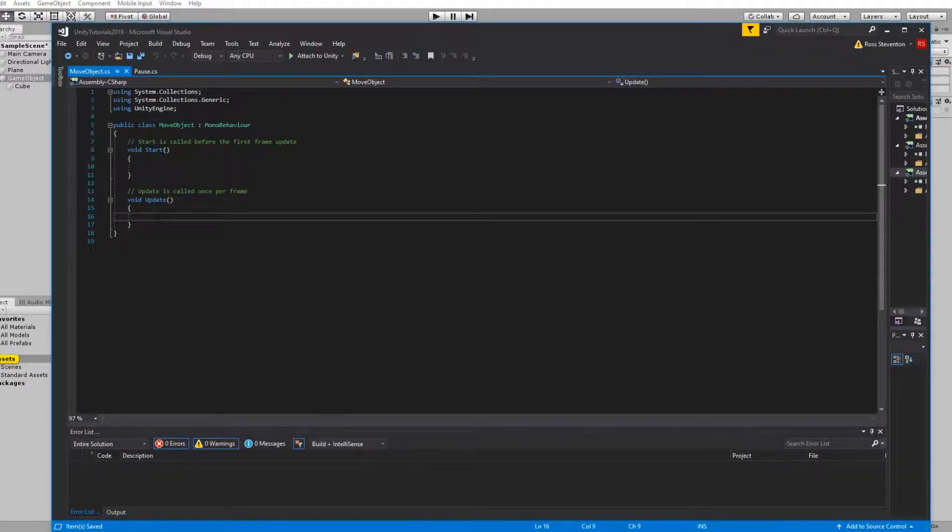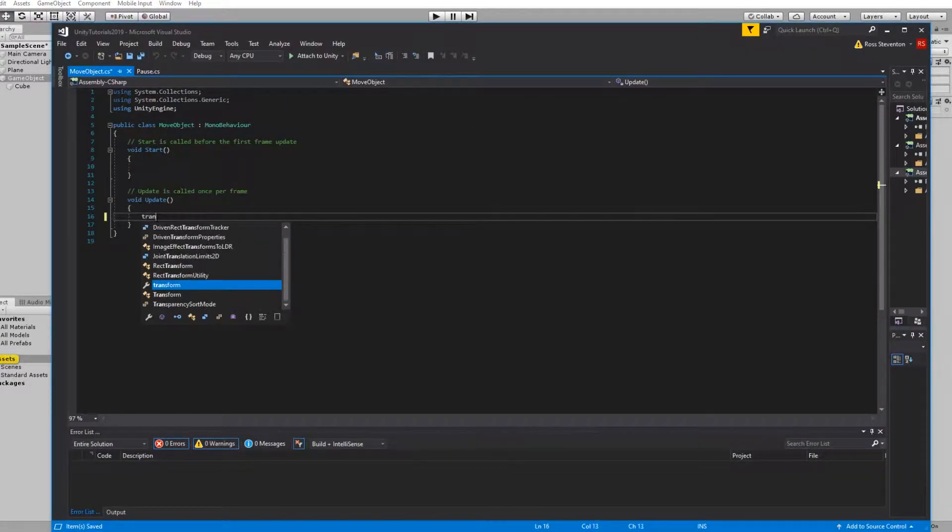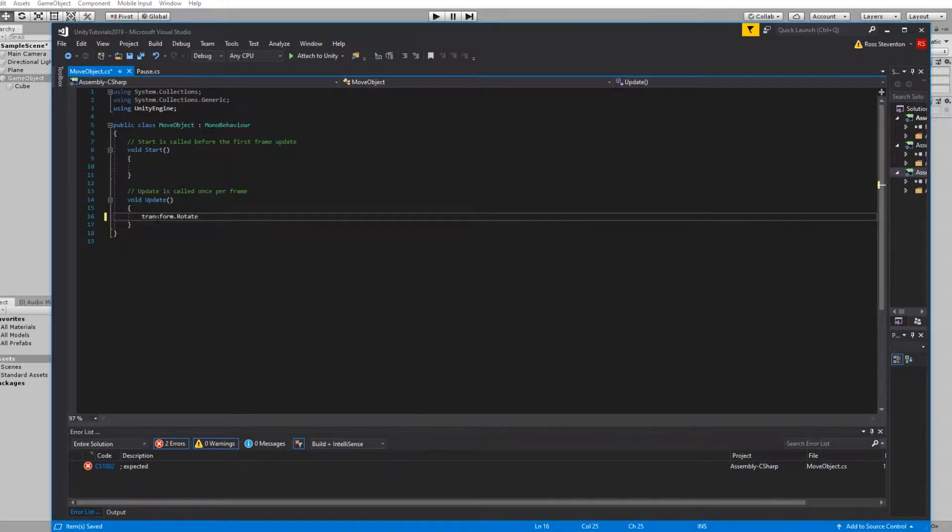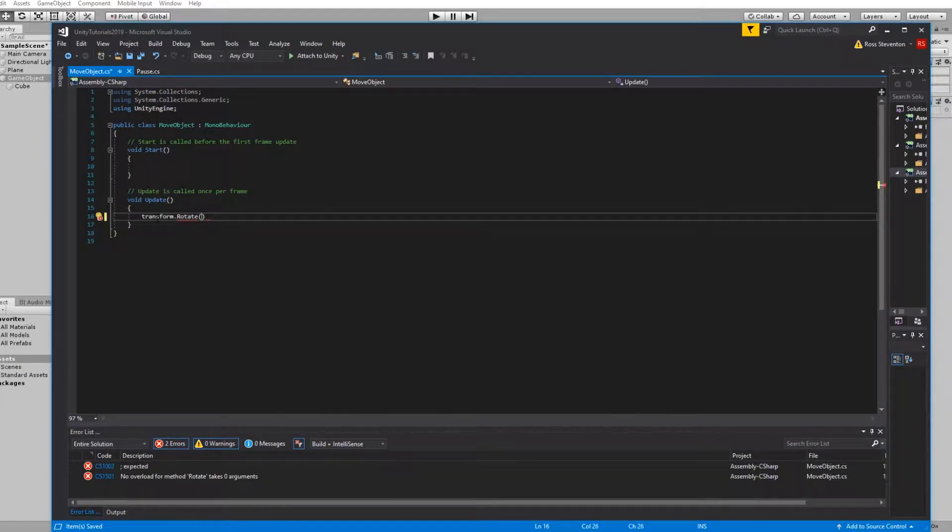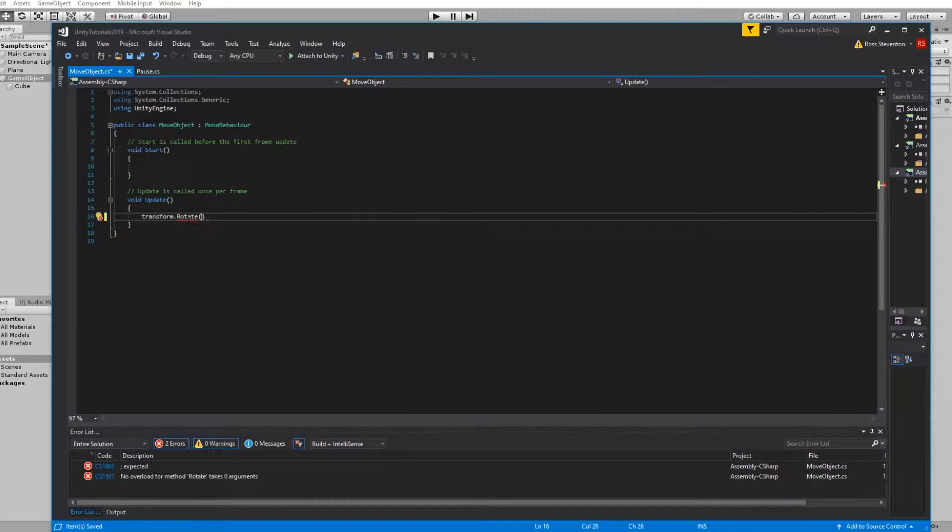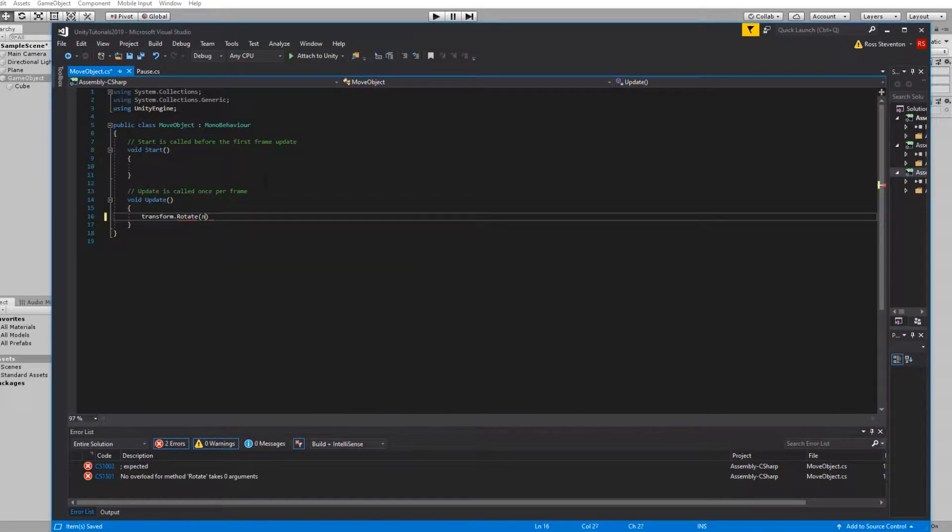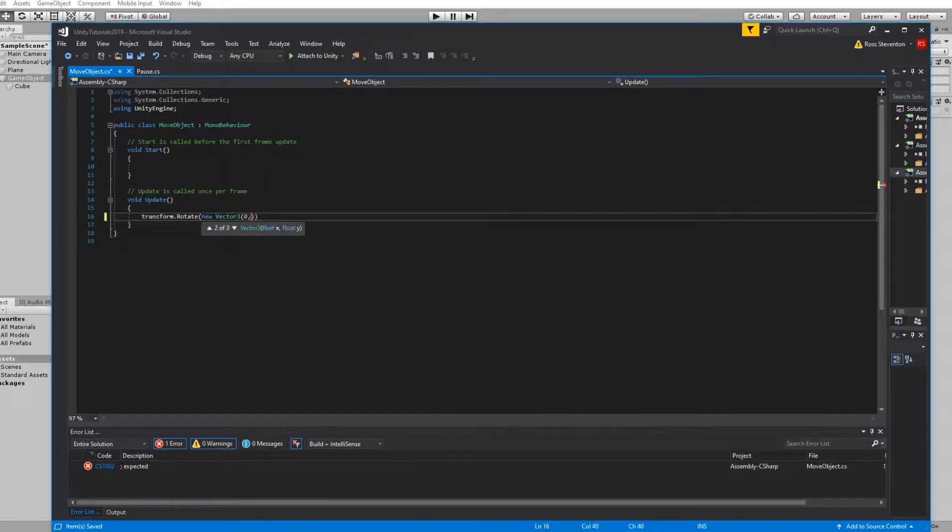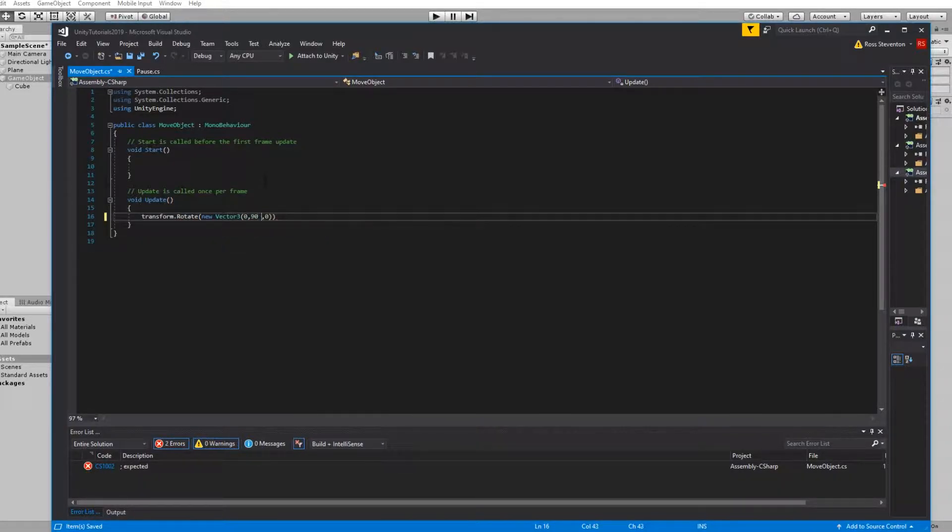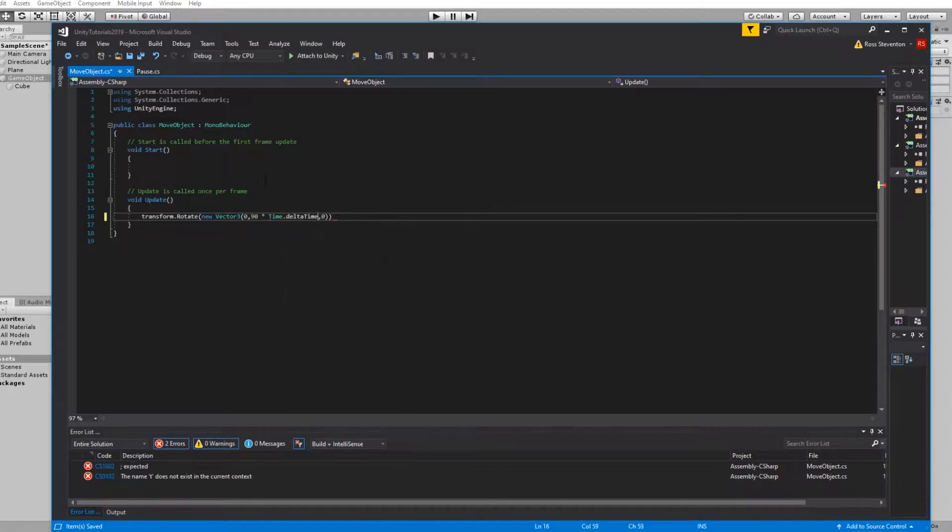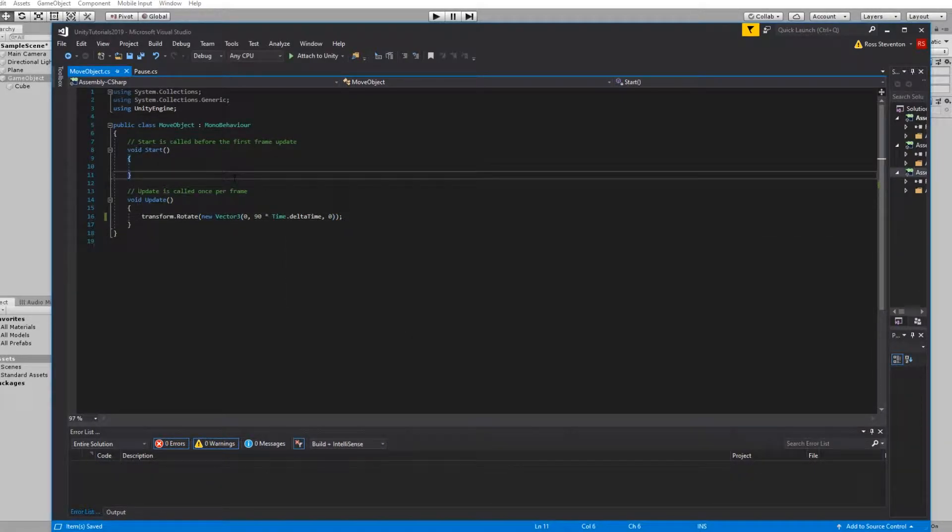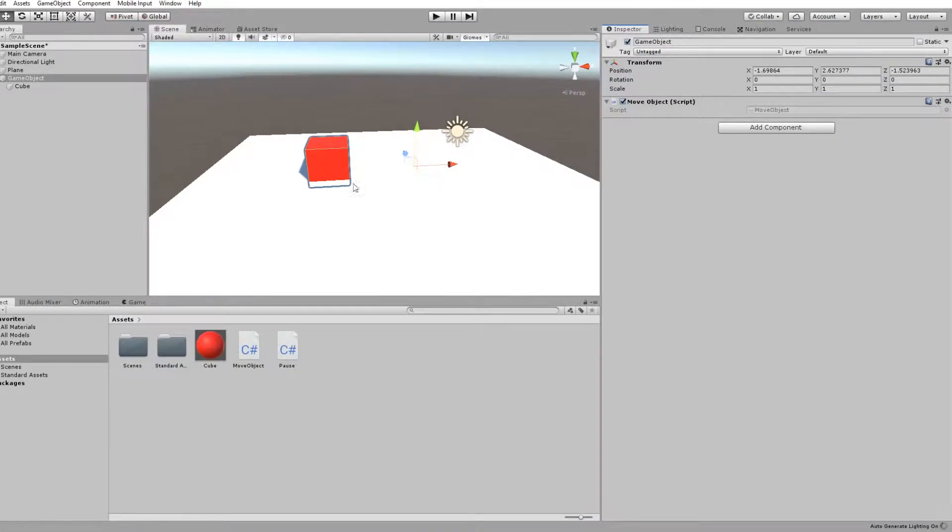And we're just going to do a very basic transform.rotate - hold on a second - that's Vector3 I believe, yeah. New Vector3, zero, 90, zero, then times Time.deltaTime and that should be perfect. So this should now rotate on the y-axis by 90 degrees constantly.